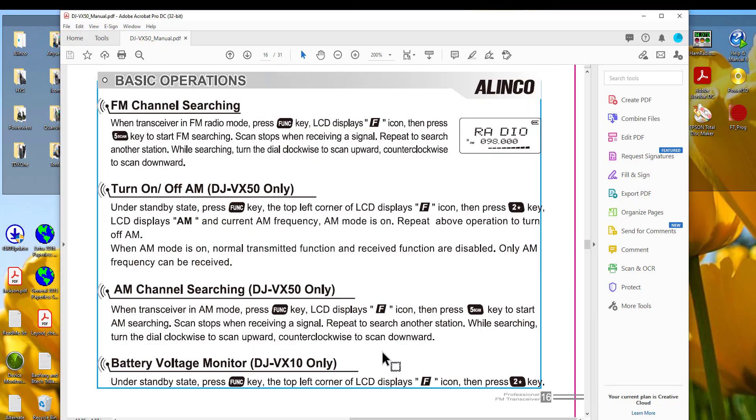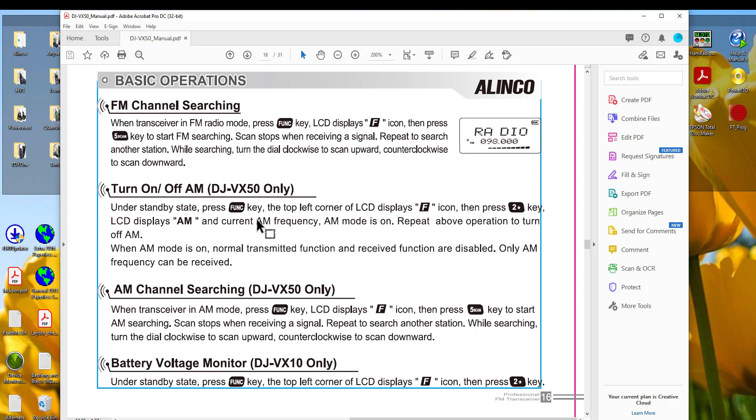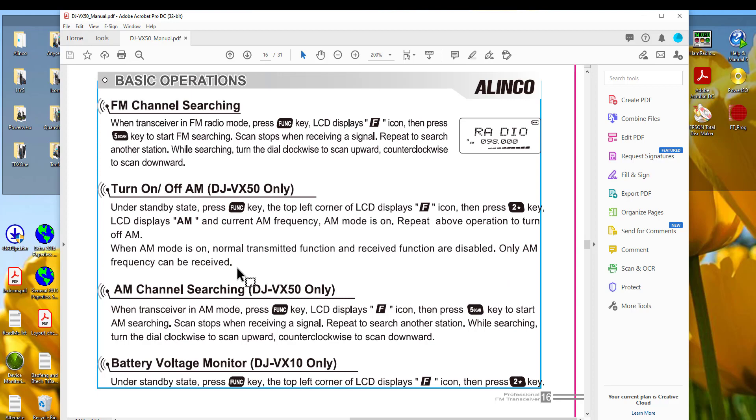And we're back on page 16 in the manual for the radio. And we have turn on off AM for the DJ VX50 only. And it tells you what buttons to press. And notice when AM mode is on, normal transmitted functions and receive function are disabled. Only AM frequency can be received. So you are either in AM or you're in the normal dual band FM part of the radio.